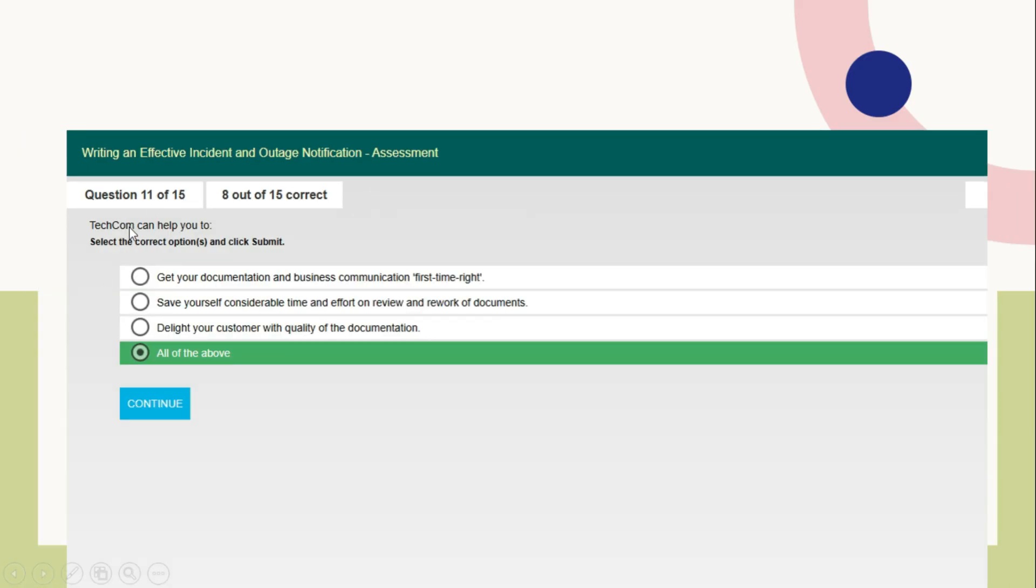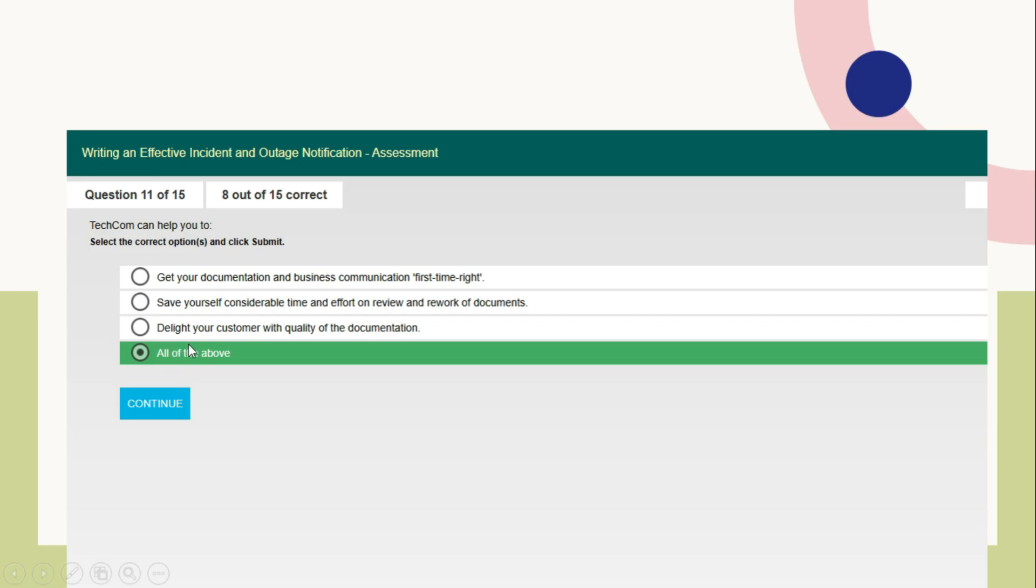Question number 11: Techcom can help you to - tech communication, tech comments. It helps you to get your documentation and business communication first time right, save yourself considerable time and effort on review and rework of documents, and delight your customer with quality of the documentation. Here you need to send all of the above option.